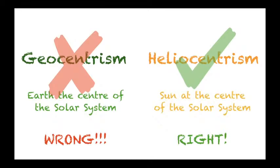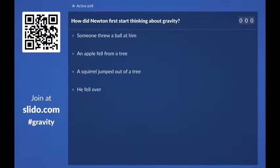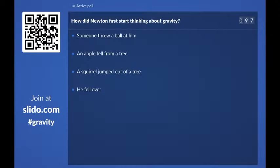The way Newton actually came up with his theory of gravity is a pretty famous story. I want to ask you another question: how did Newton first start thinking about gravity? Did someone throw a ball at him? Did an apple fall from a tree? Did he see a squirrel jump out of a tree? Or did he fall over? There's a famous story for the experience that made Newton start thinking about how gravitational interactions work.